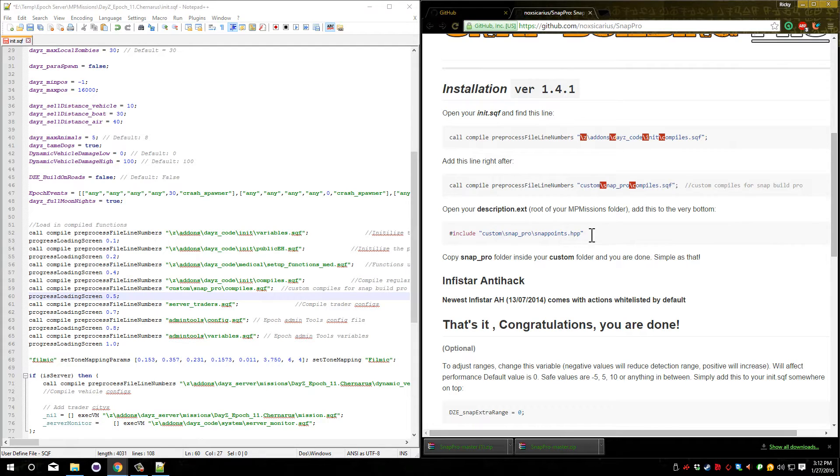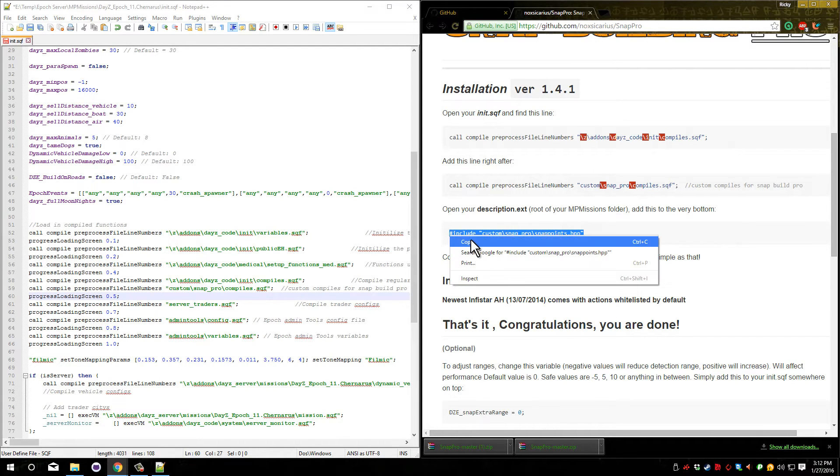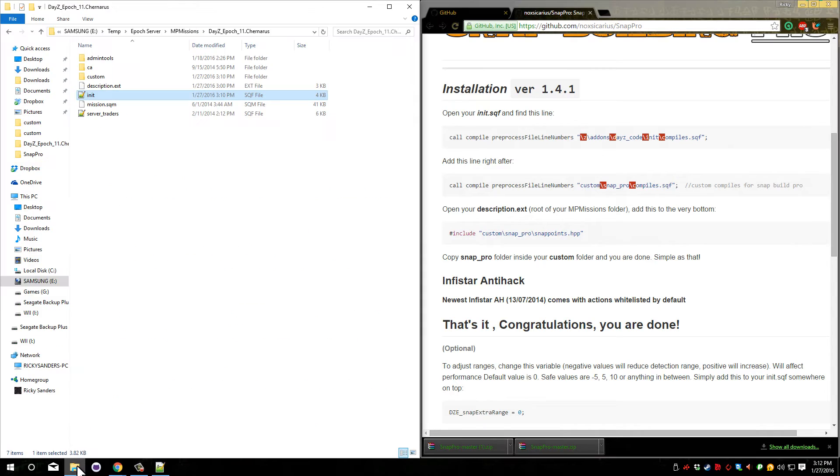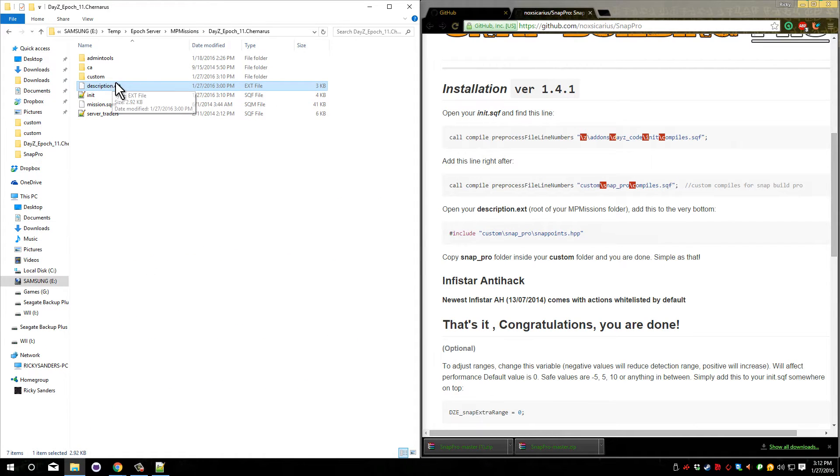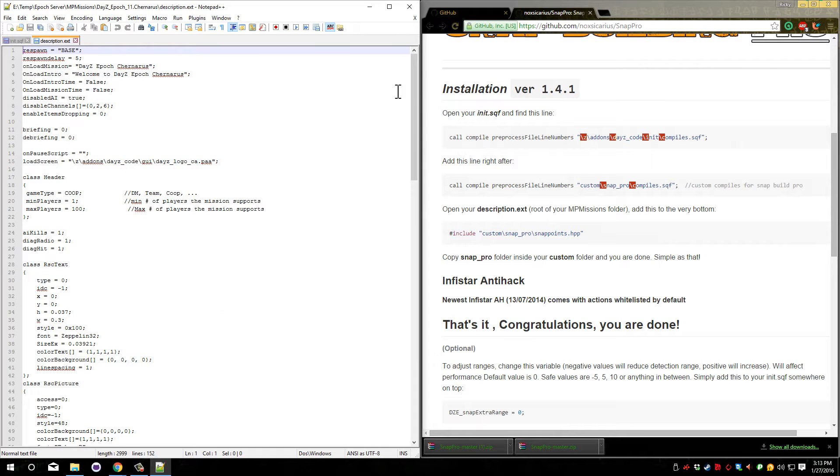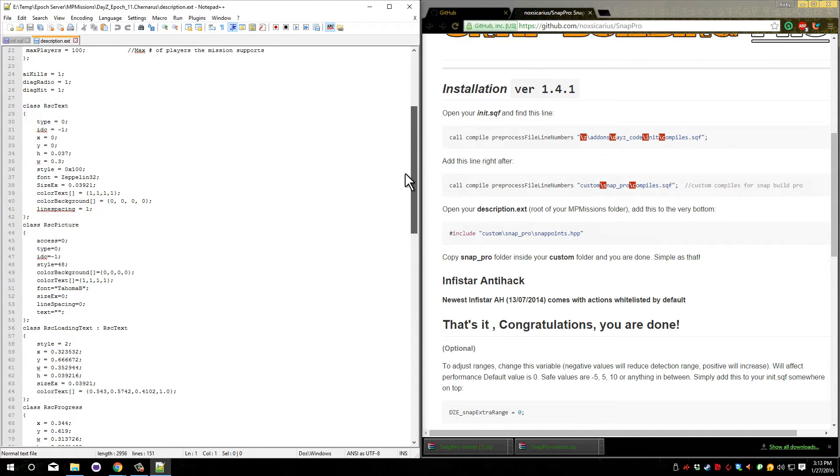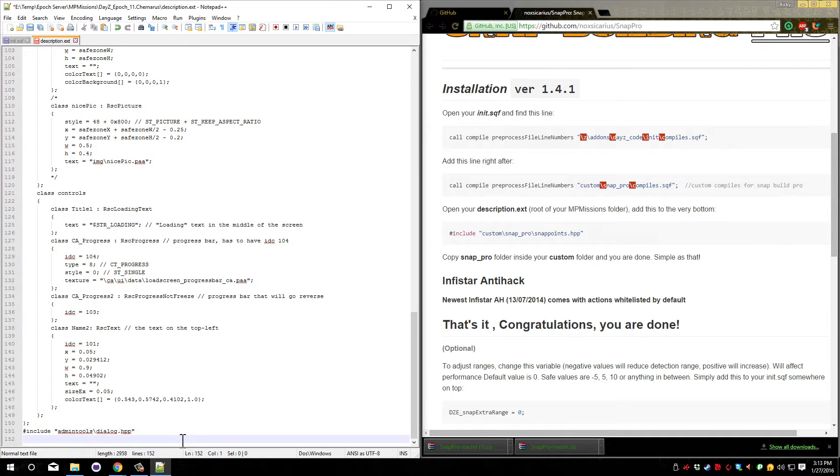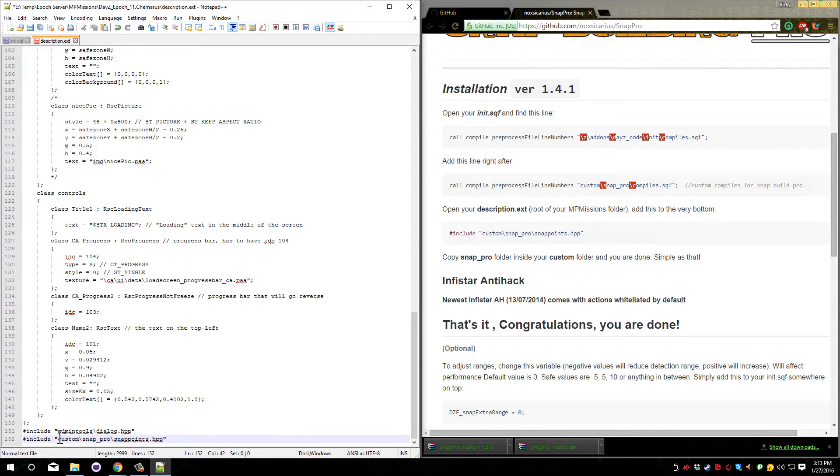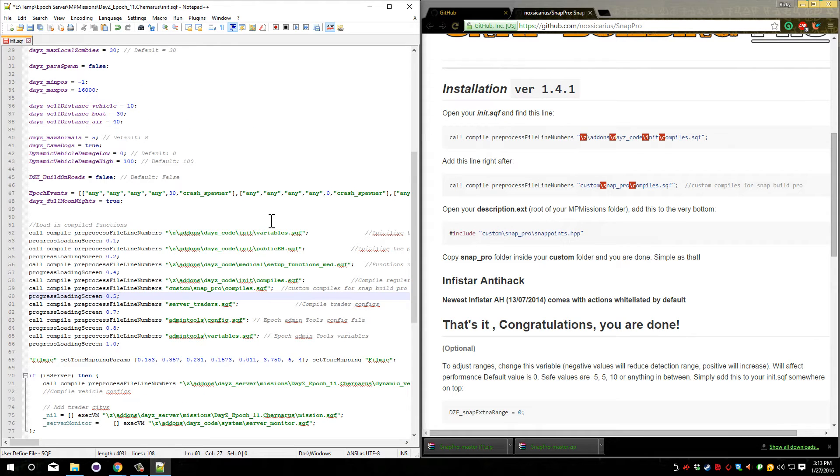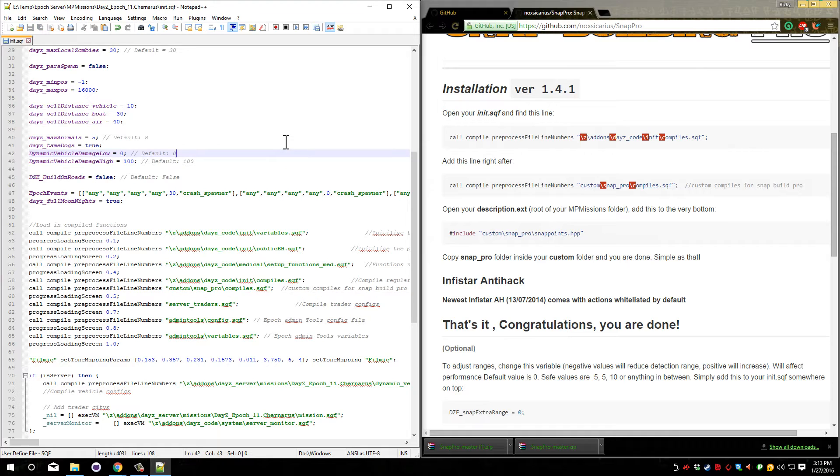Now what we need to do is copy this include line and go back to our server files. In here you'll need to go to this description.ext and open it. And now go all the way down to the bottom. Return to the last line and paste in what we just copied. It should say include custom snappro snappoints.hpp. You can save and close this file. Make sure you save your init.sqf.